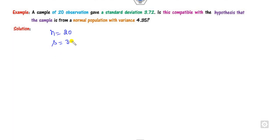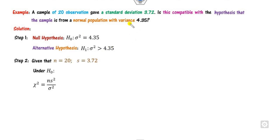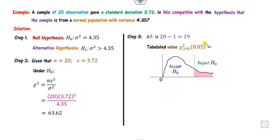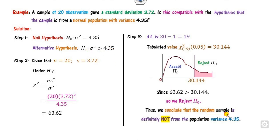Example 2: A sample of 20 observations has standard deviation 3.72. Is it compatible with the hypothesis that the population variance is 4.35? Here the variance is given directly. We substitute: n=20, s²=3.72²=13.8384, σ₀²=4.35. We compute the chi-square value, and the degree of freedom is n−1=19. The tabulated value at 19 degrees of freedom gives the critical region. Since 63.62 lies in the rejected portion, we reject H0. Hence H1 is accepted, meaning the random sample is definitely not from the population with variance 4.35.